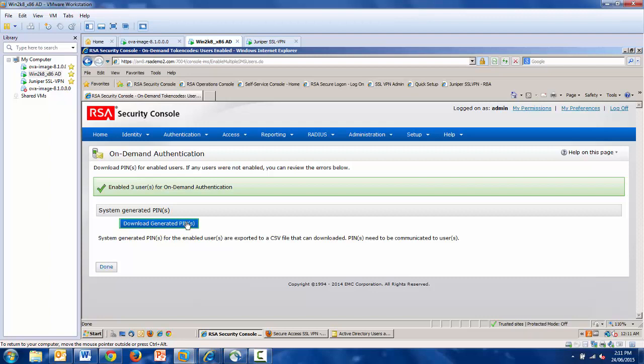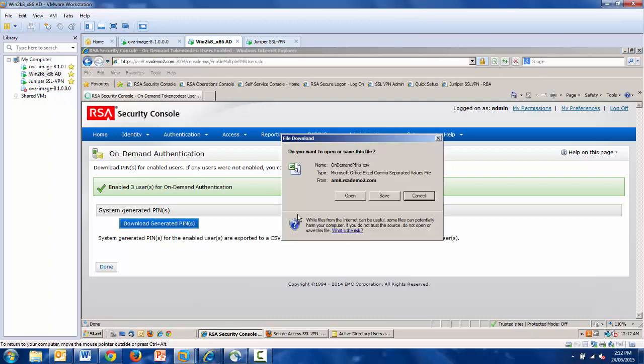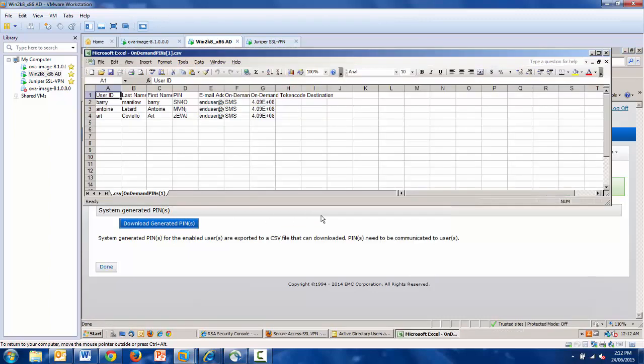In future versions of AuthManager, we will have an automatic email that is sent from the system. But at this stage, just a simple mail merge of this information will suffice.